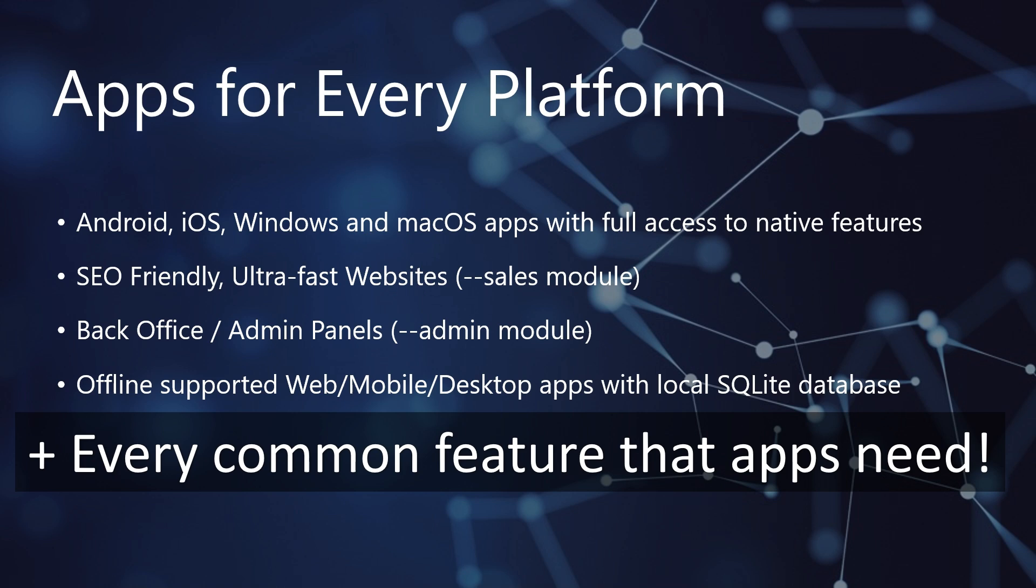Develop Android, iOS, Windows, and macOS apps with full access to underlying native platform features. Launch SEO-friendly, ultra-fast websites, all PWA-powered for an app-like feel. Need a robust back office or admin panel? BitBoilerPlate's admin panel module has you covered with built-in features, ready to go from day one.